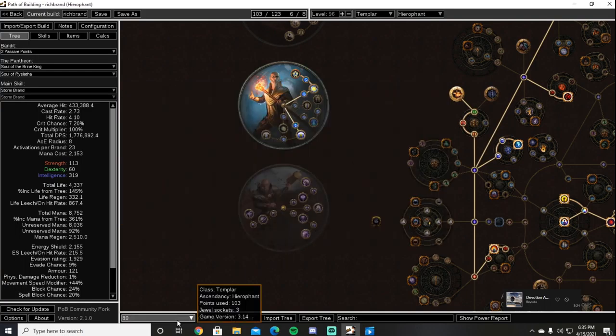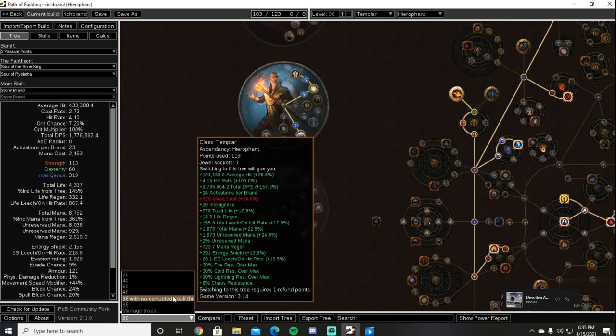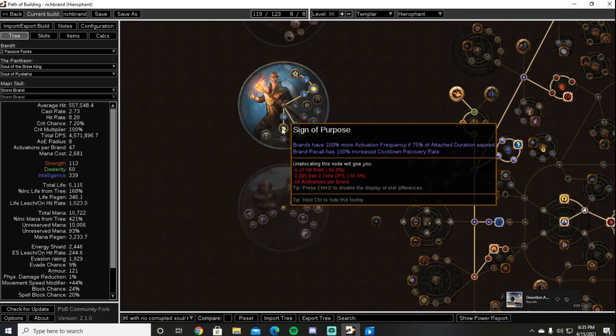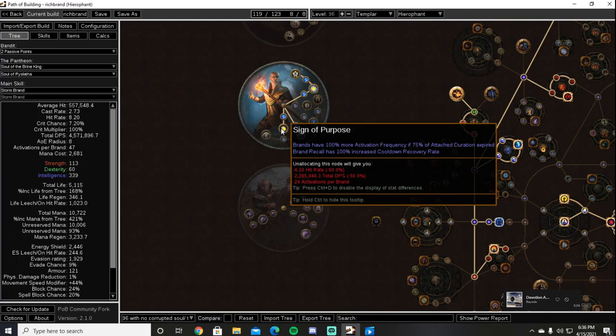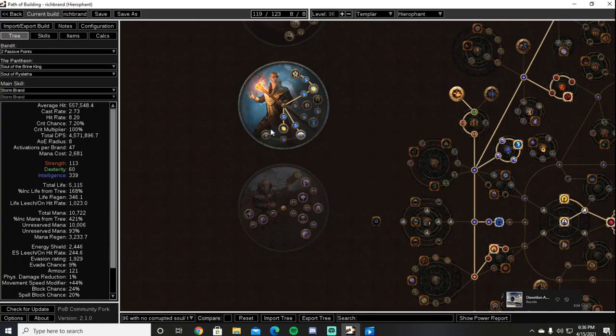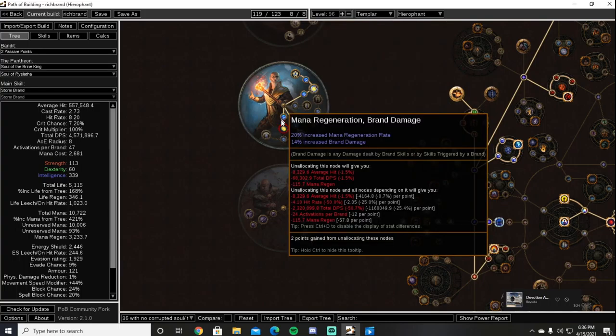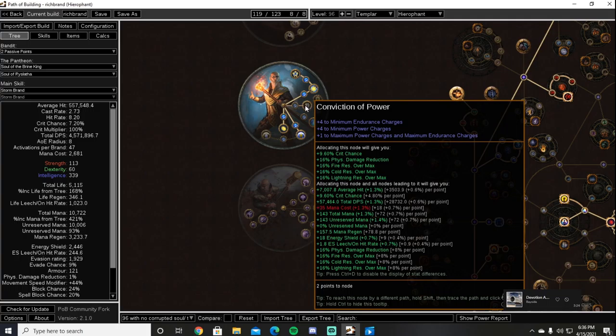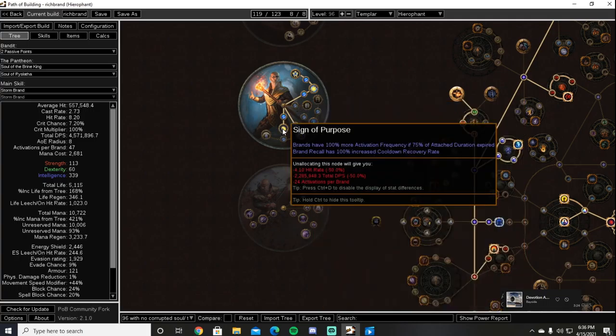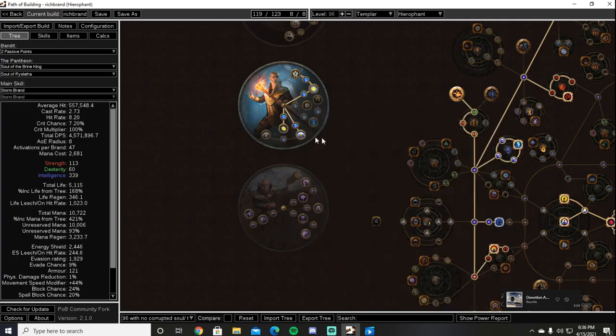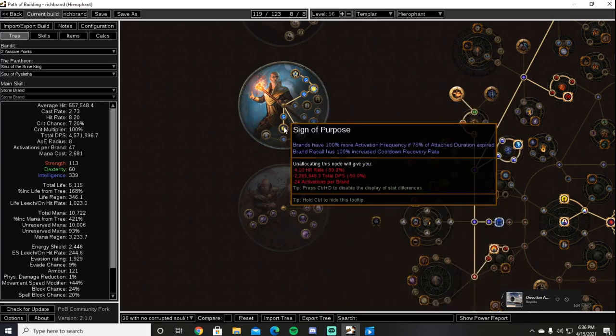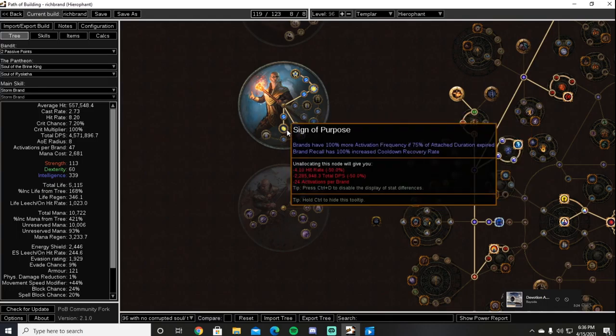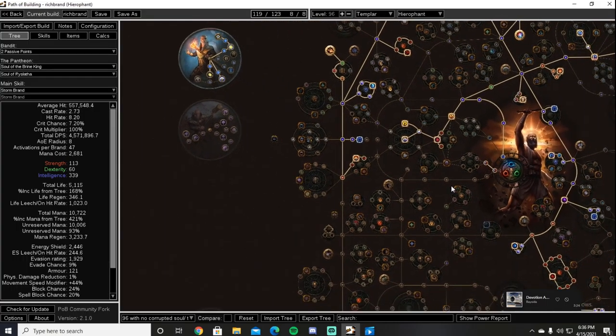For our Uber Lab, I like to take Sign of Purpose for brand recall increased cooldown recovery rate as well as the 100% more activation frequency if 75% of attached duration has expired. You can also take Conviction of Power if you really wanted to for the extra minimum endurance charges. I however like to use Sign of Purpose for the more damage and 100% increased cooldown recovery rate on our Brand Recall.